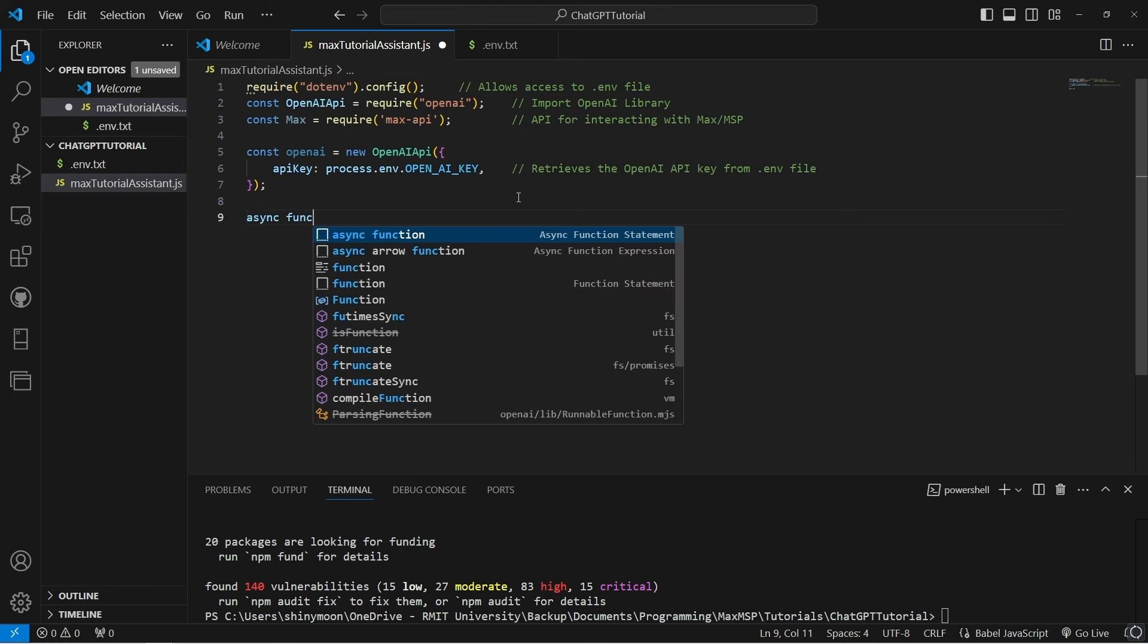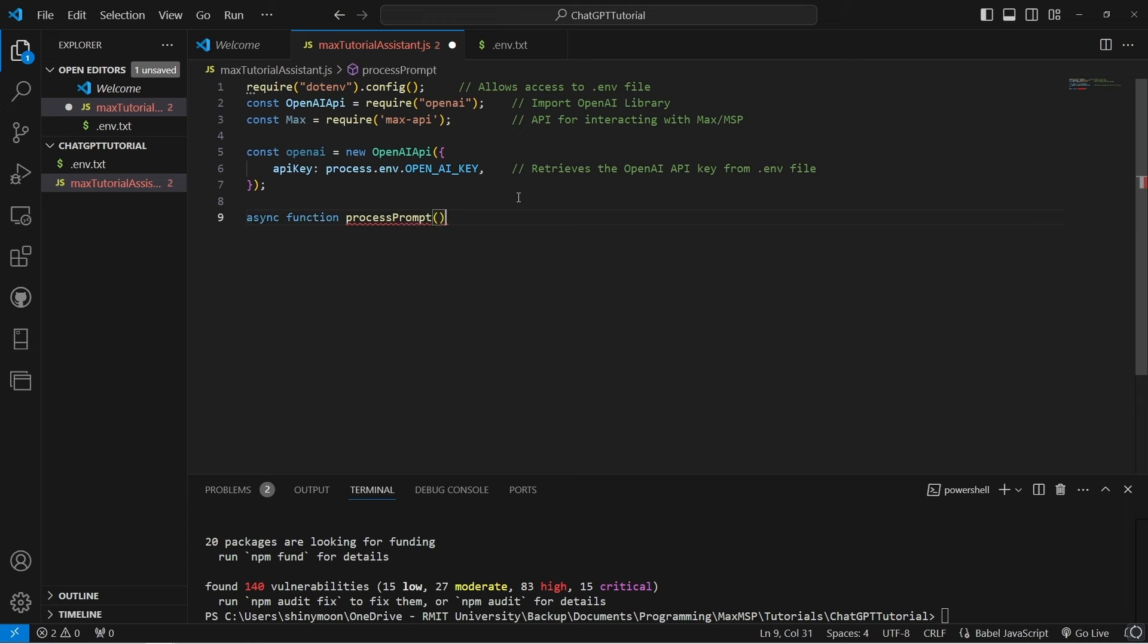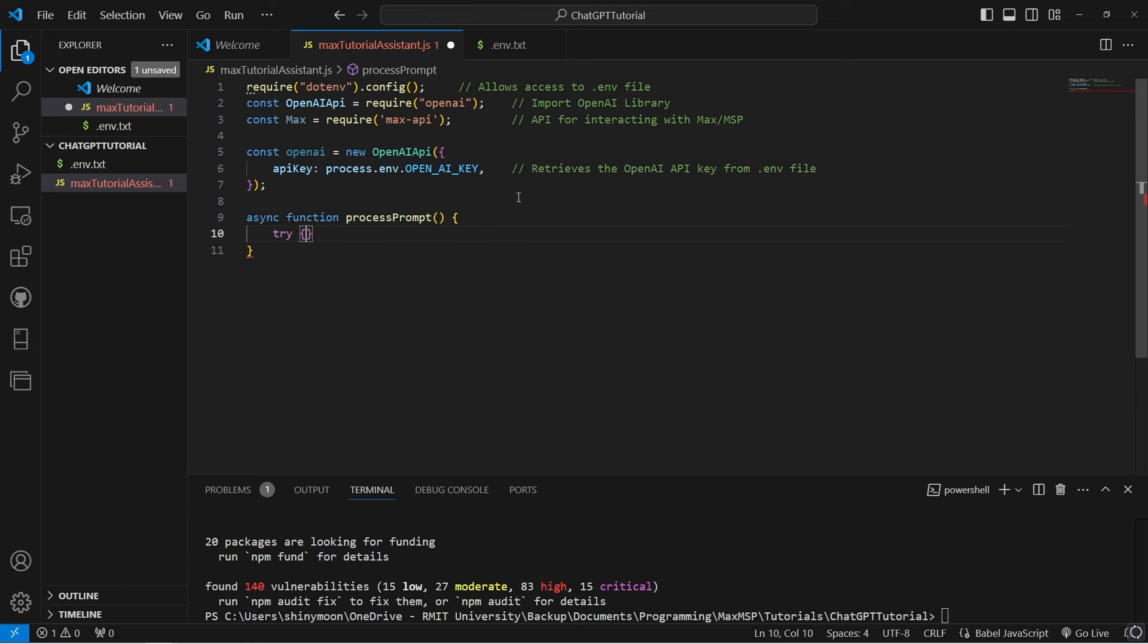Now let's create a function called process prompt. This function will take text from Max, process it via the OpenAI API and send the response back to Max.